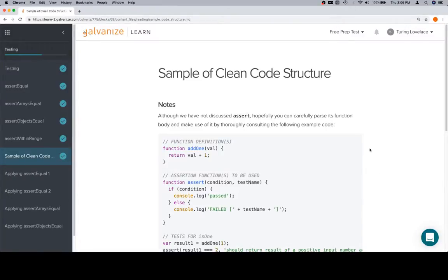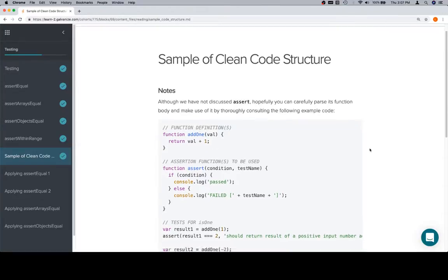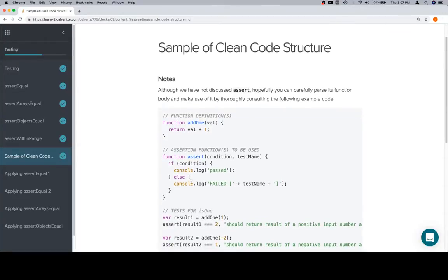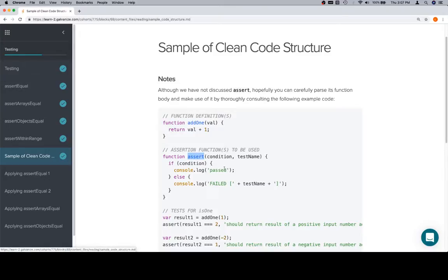Hey everybody, welcome back. This is a sample of clean code structure, and it's in testing for module 2 inside of the prep course that we've been in the whole time. So one of the things you're going to notice is that assert, this function right here, is not the same as assert equal, assert raise equal, or any of the other ones we've done so far.